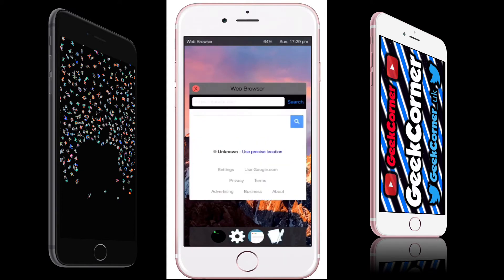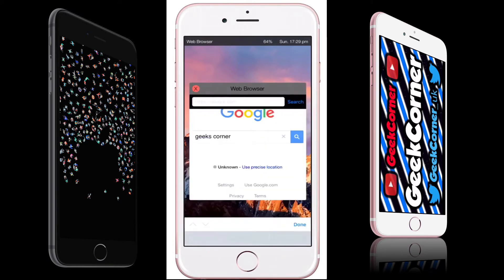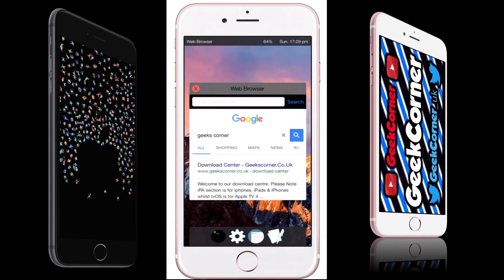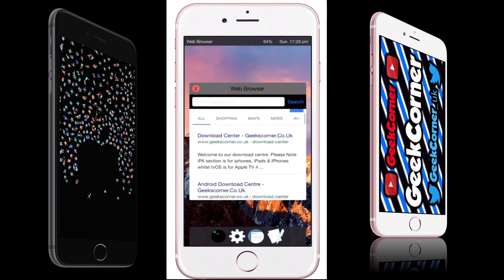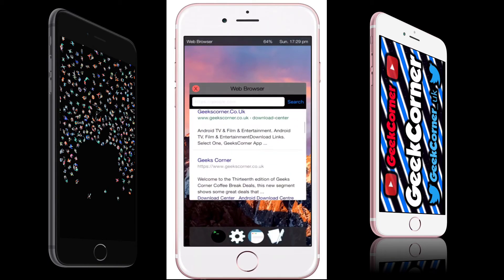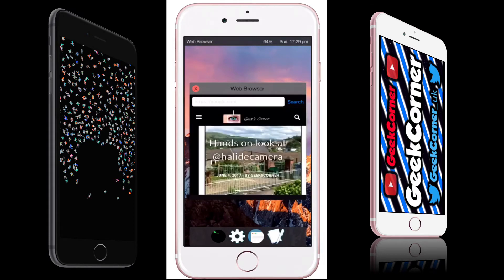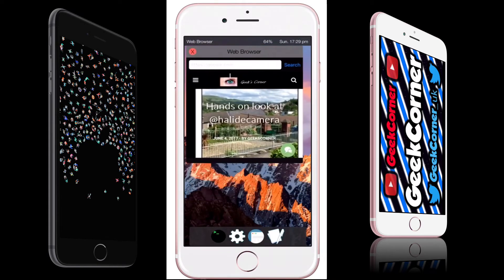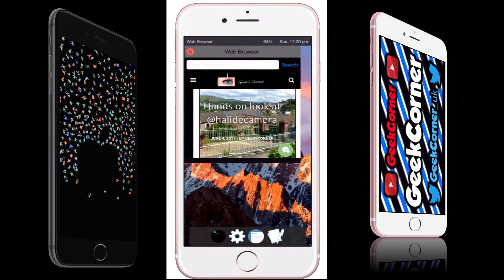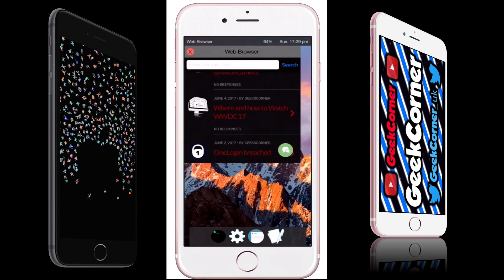Now you've got the web browser here, and we're just going to type in Geeks Corner. Straight away you can scroll through — it is an actual web browser on there. So we're going to click onto our site, move it around a bit, and there you can scroll.